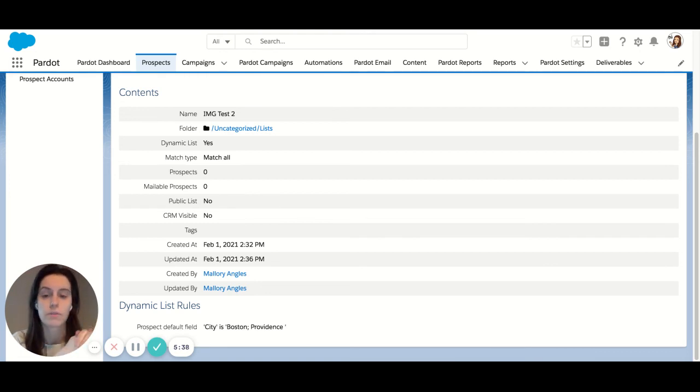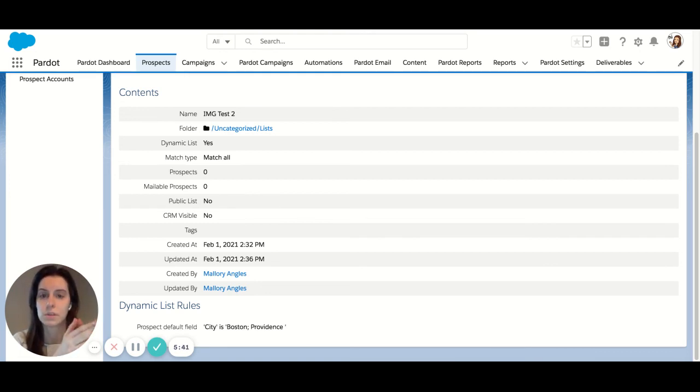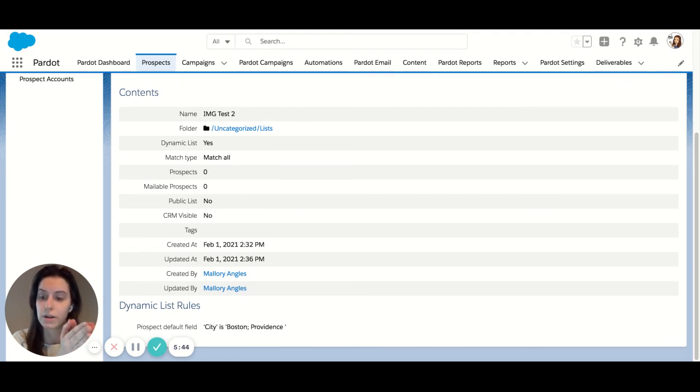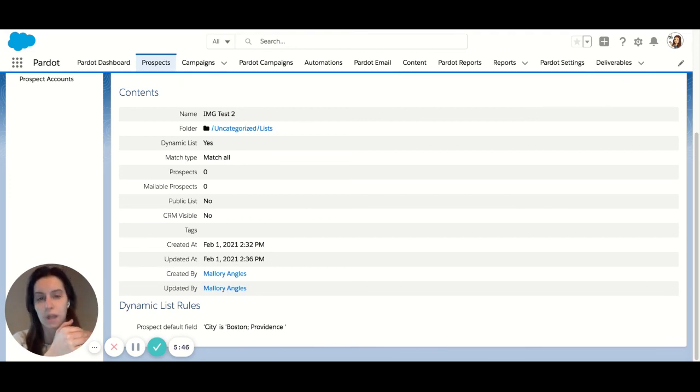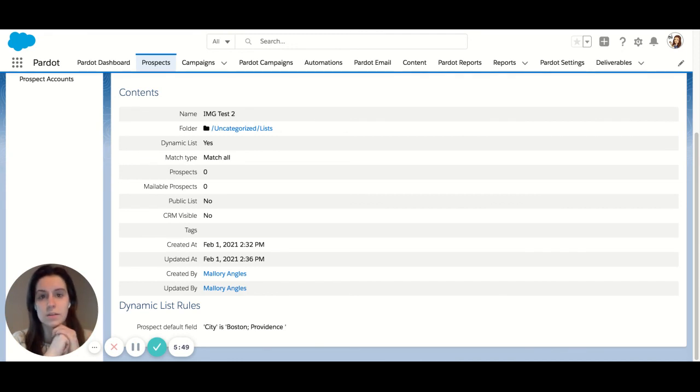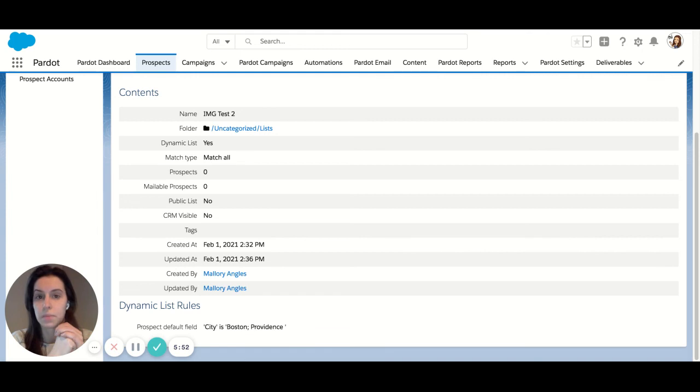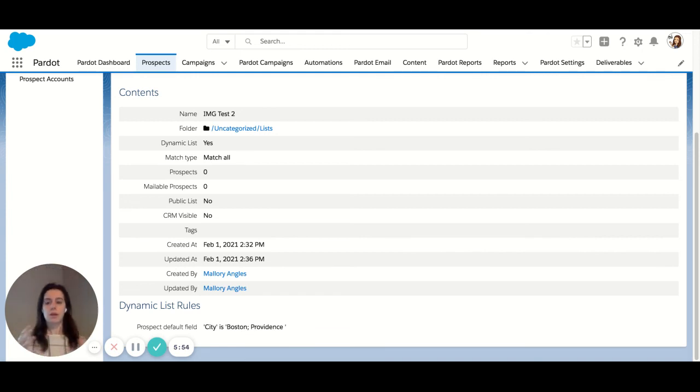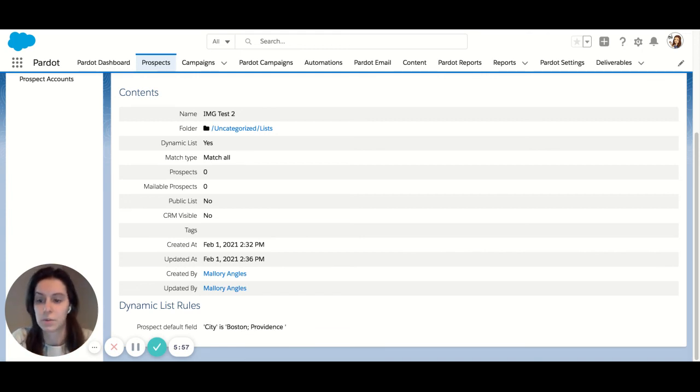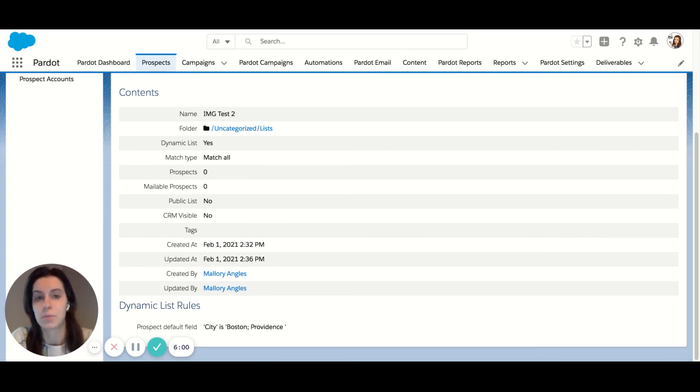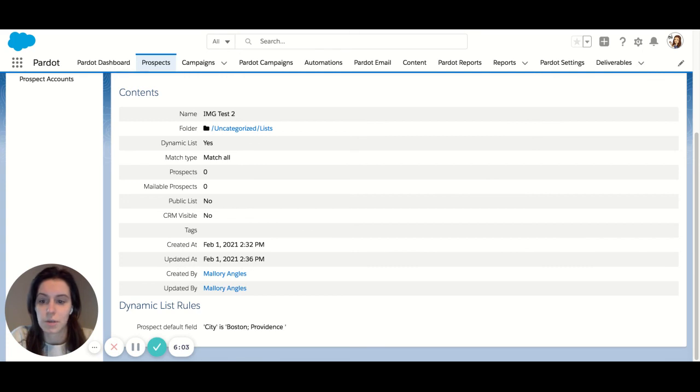Dynamic lists are great for use in things like engagement programs, because as soon as someone falls into that criteria or out of that criteria, they're going to be entered or pulled out of your engagement program. They can also be used for list emails as well. So any need to reach out to your prospect, a dynamic list is my suggested way to do so just because it's really an automated process. If you have any other questions about dynamic lists, please reach out. Thank you.